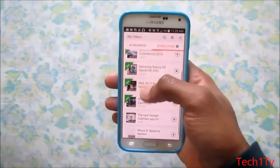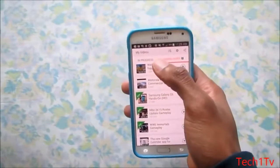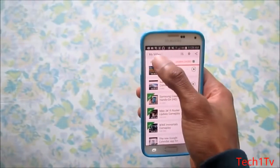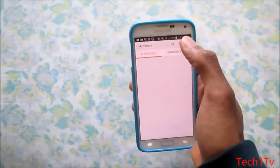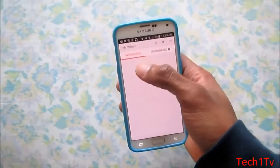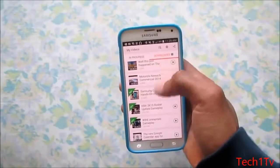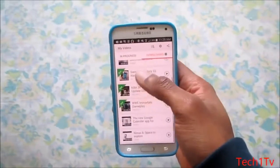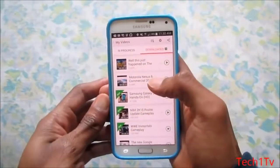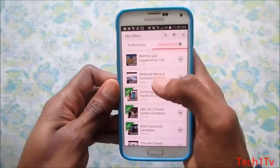Under Download, you can see all the videos I've already downloaded. There are two sections on the top: In Progress, which shows videos currently downloading, and the Downloaded tab, which shows all the videos you've already downloaded.